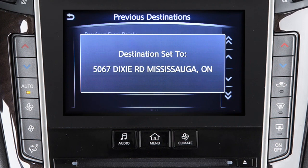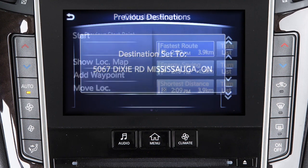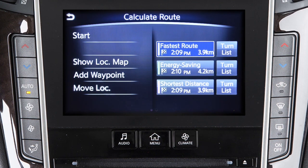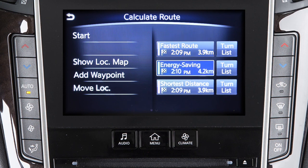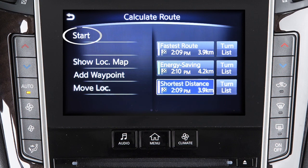Once a destination is set, the system will calculate the route. Before beginning route guidance, you can choose from the following options for route calculation: fastest route, energy saving, or shortest distance. Touch start to begin route guidance to the selected destination.